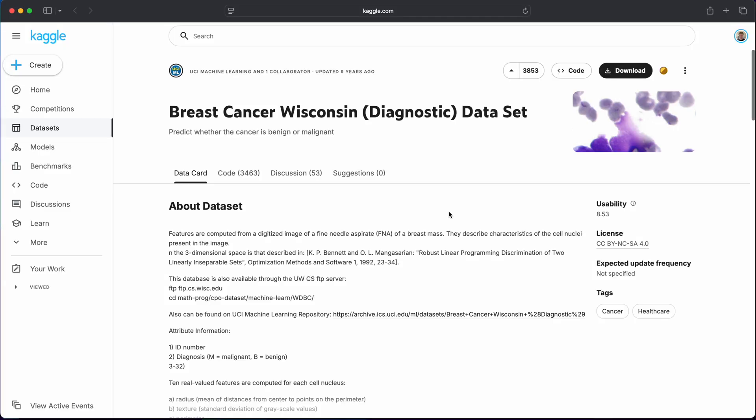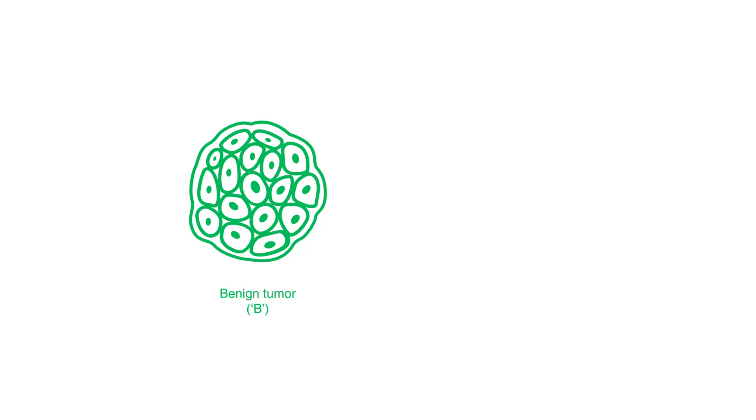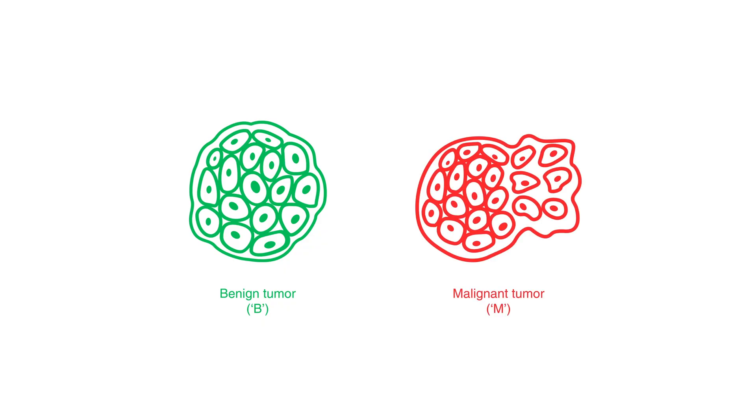For example in the breast cancer diagnosis dataset that we'll be using later, the target y can either be b benign or m malignant.